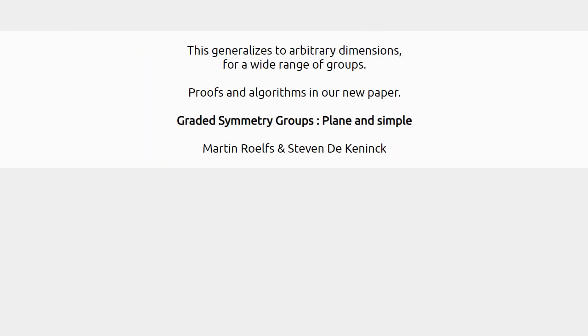This generalizes to an arbitrary number of dimensions and for a wide range of groups. You can find all of the details in the paper.